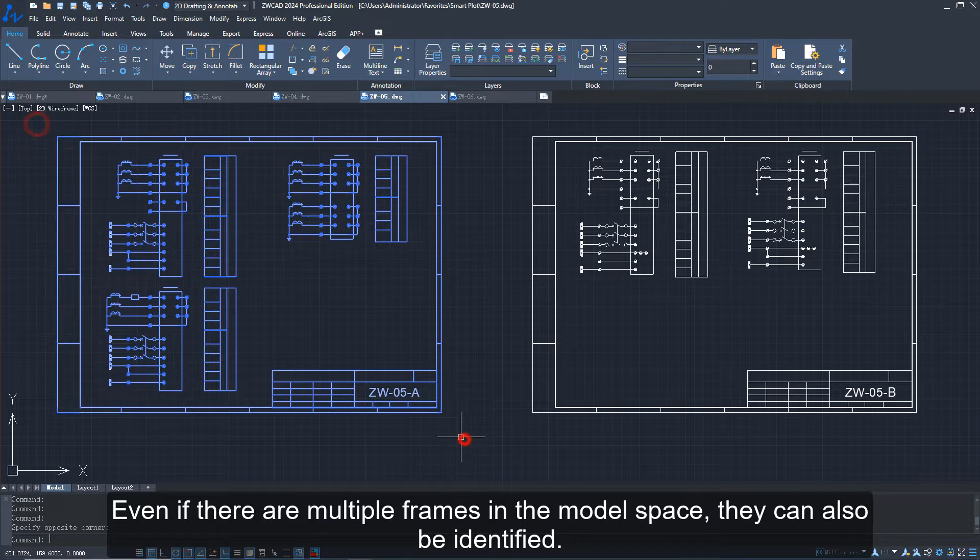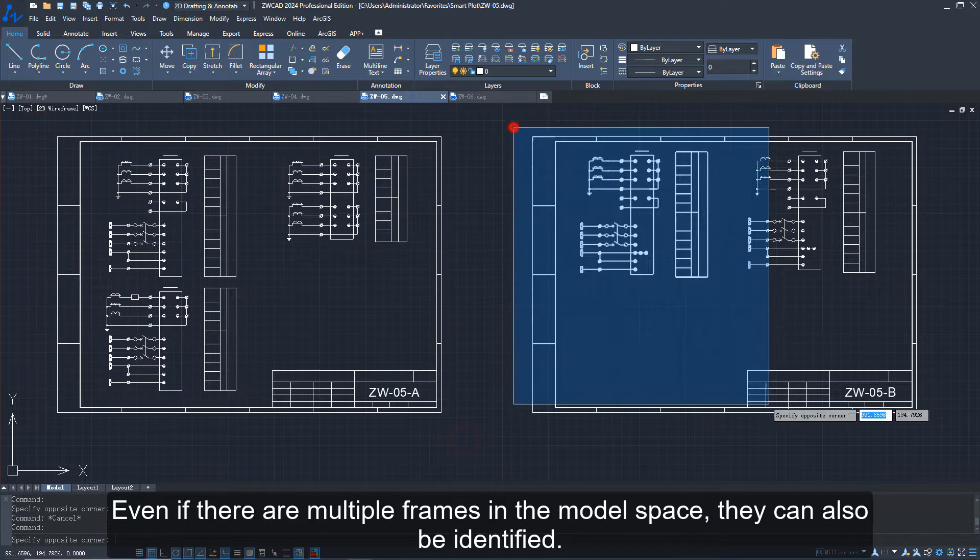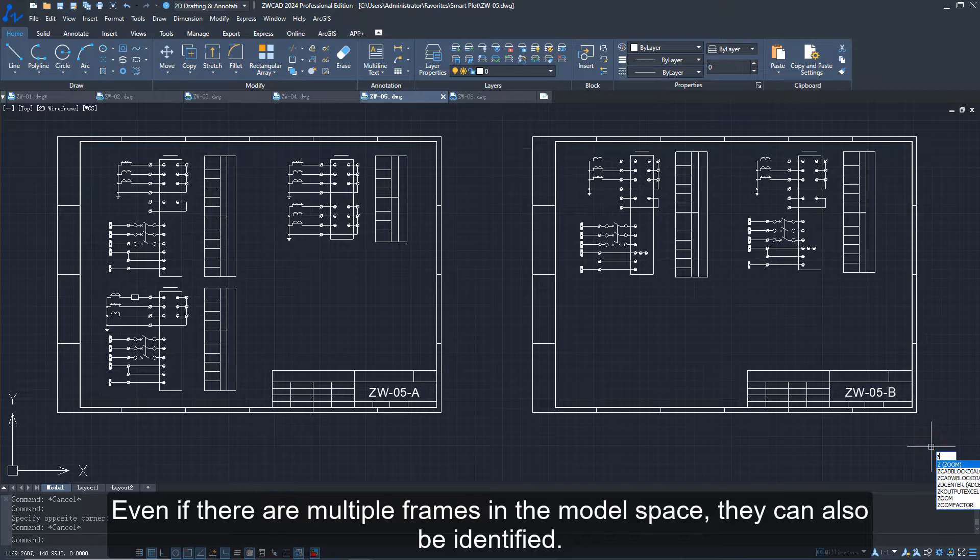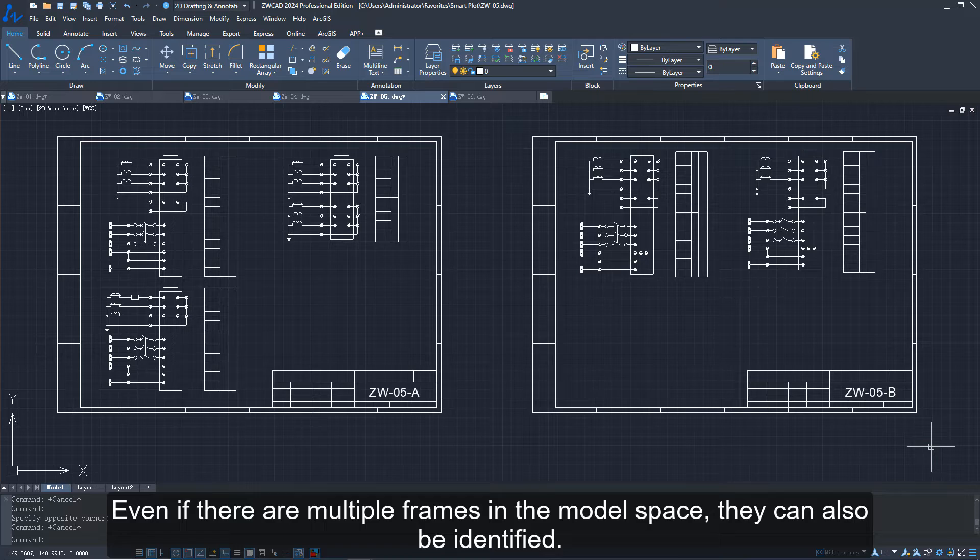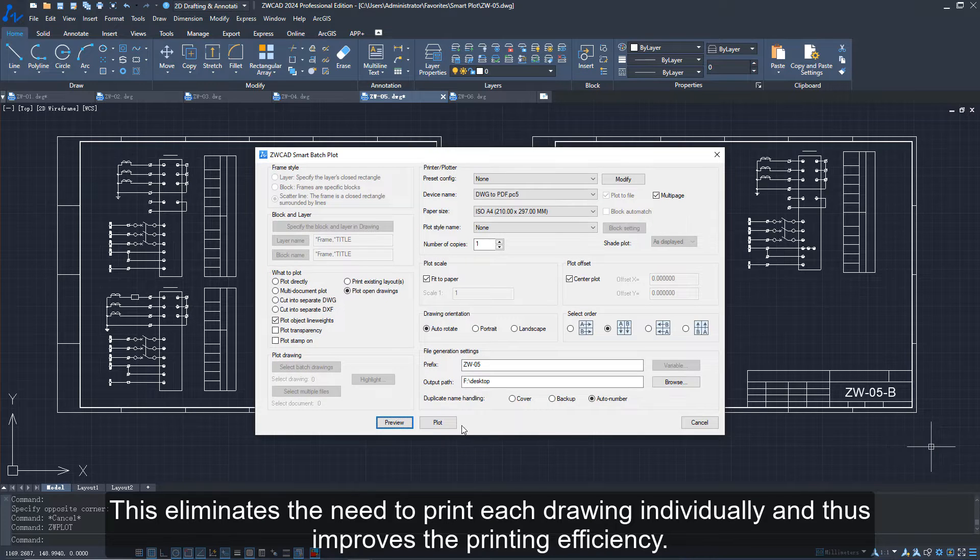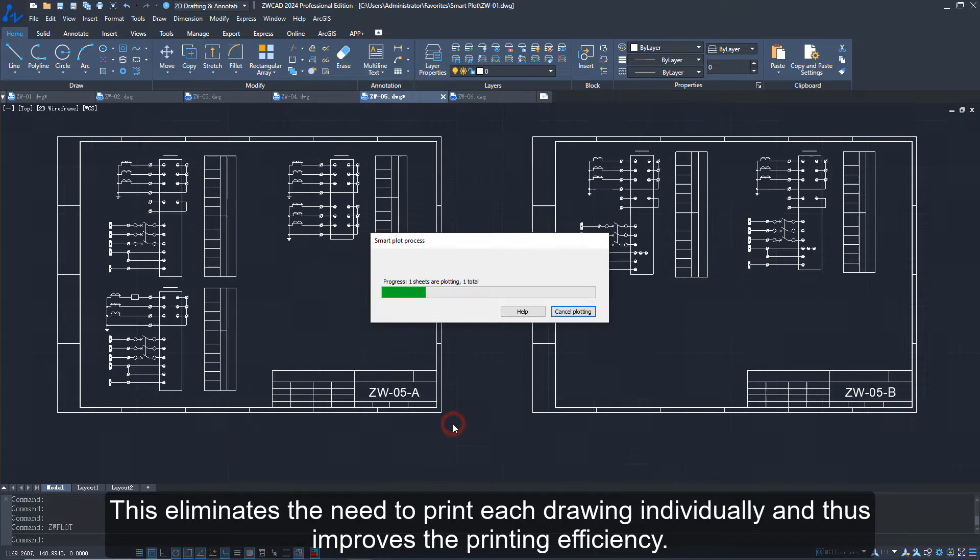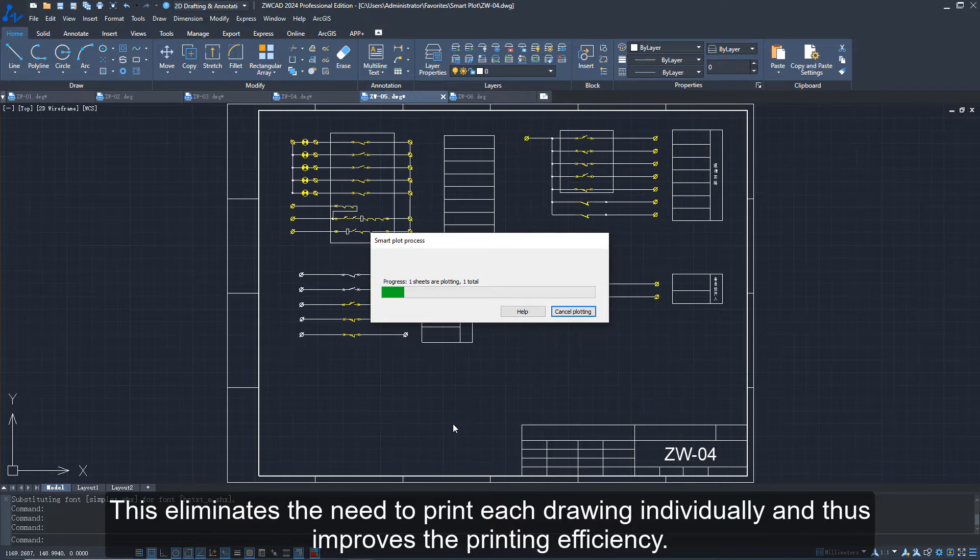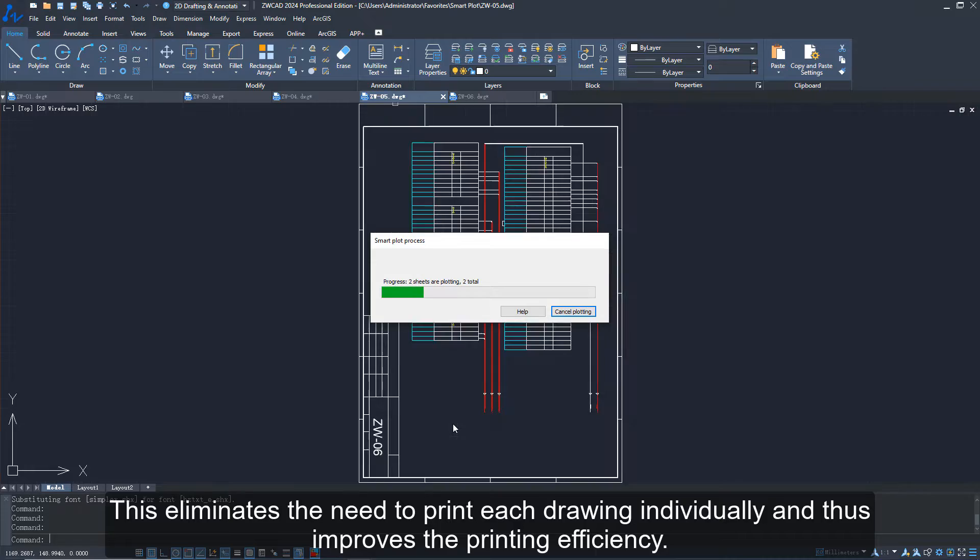Even if there are multiple frames in the model space, they can also be identified. This eliminates the need to print each drawing individually and thus improves the printing efficiency.